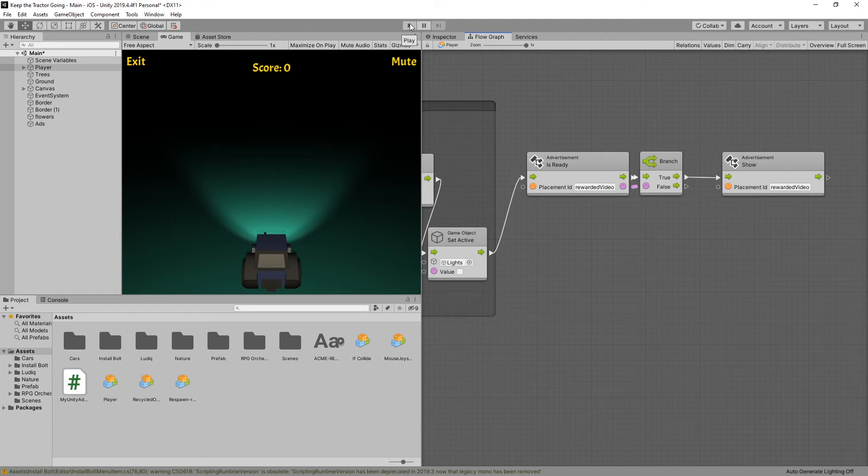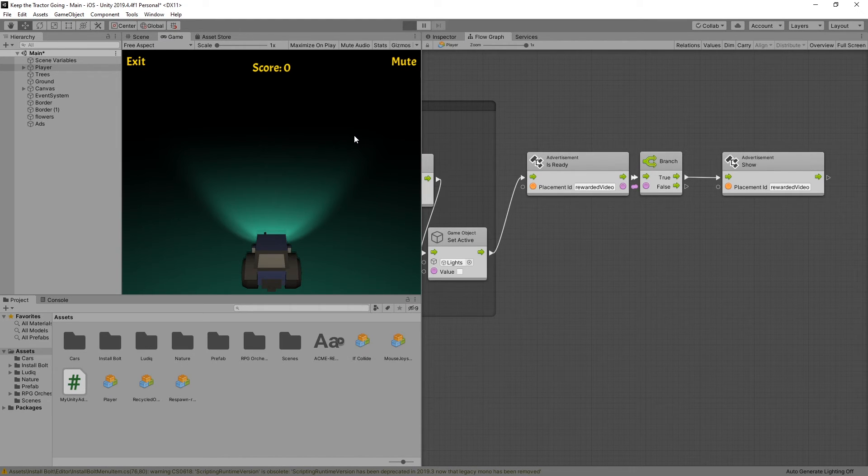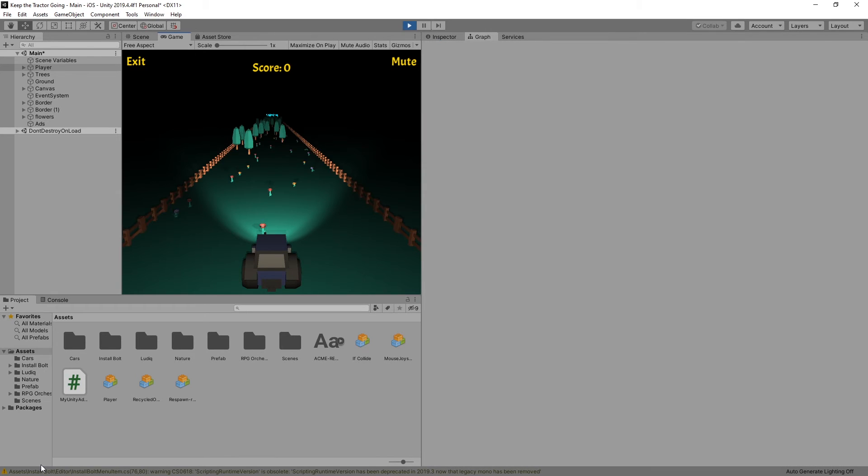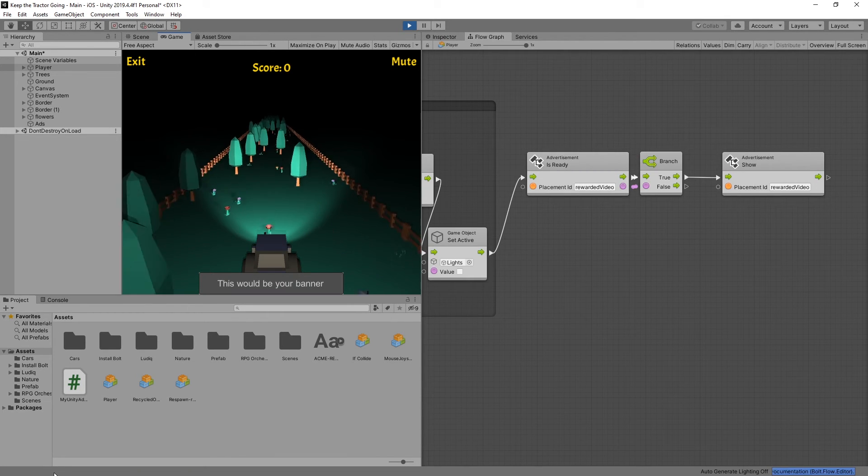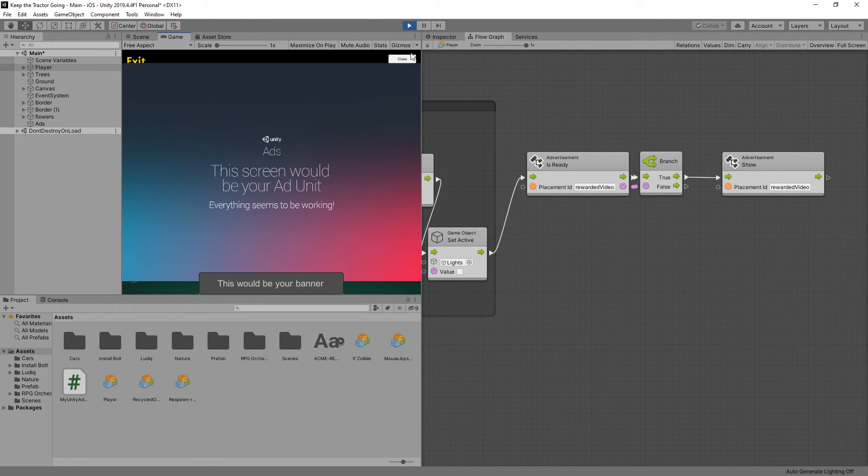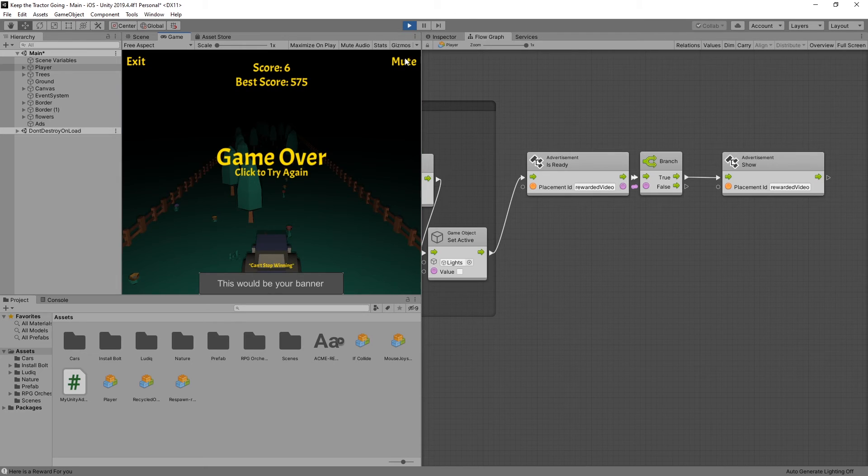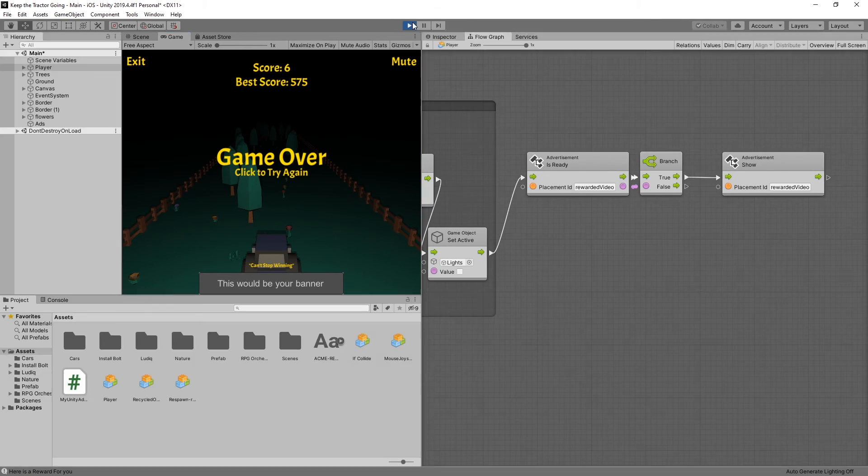And now let's click play and see if all of that works like we expect. The output that I'm looking for is a log in a console saying that we got the reward. So if we collide, we get our ad. If I close it, then I get a message here is a reward for you.